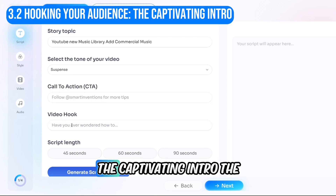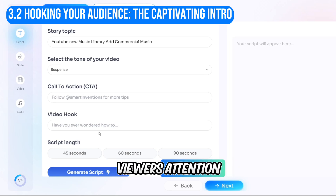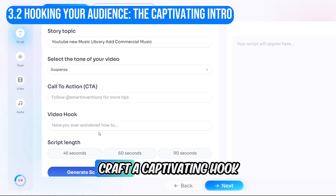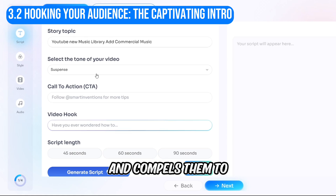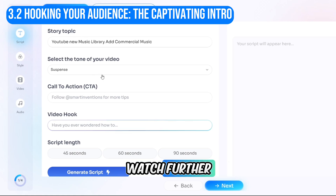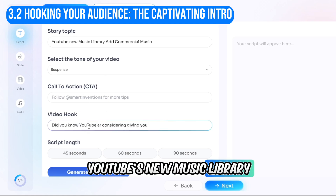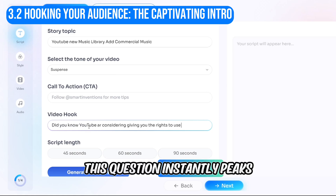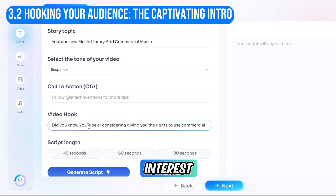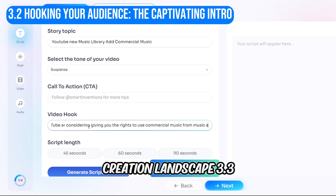The first few seconds are crucial for grabbing viewers' attention. Craft a captivating hook that sparks curiosity and compels them to watch further. Here's an example: "Did you know YouTube's new music library might add commercial music?" This question instantly piques interest, especially for those invested in YouTube's content creation landscape.